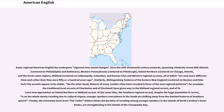Some regional American English has undergone vigorous new sound changes since the mid-19th century onwards, spawning relatively recent Mid-Atlantic centered on Philadelphia and Baltimore, Western Pennsylvania centered on Pittsburgh, Inland Northern centered on Chicago, Detroit, and the Great Lakes region, Midland centered on Indianapolis, Columbus, and Kansas City, and Western regional accents, all of which are now more different from each other than they were fifty or a hundred years ago.